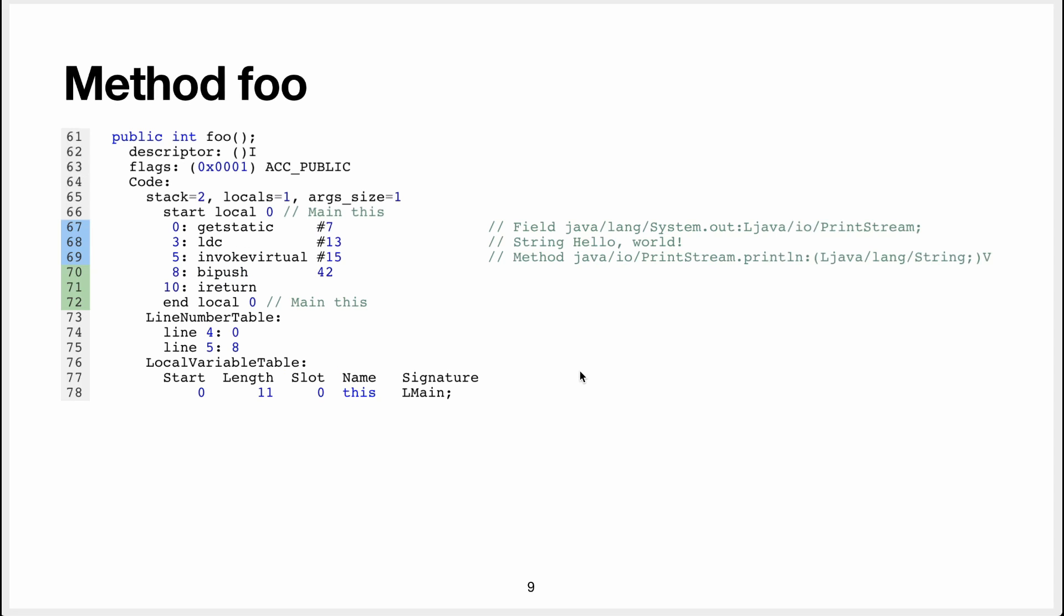Then we have the method foo, that's more interesting. So again, this has no arguments, returns an integer, it is public. The maximum size of the stack is 2. There's one local variable, which is again this.